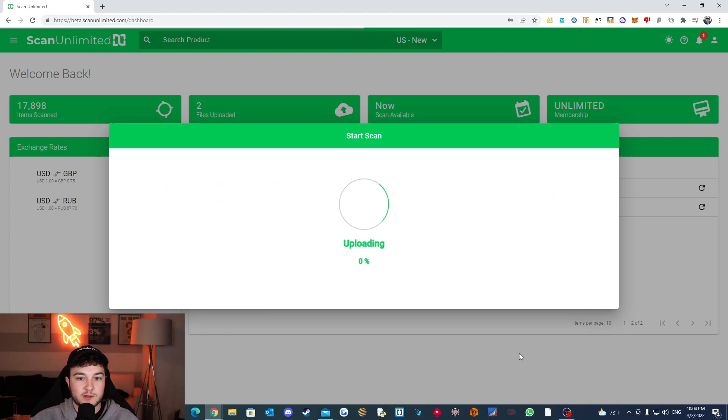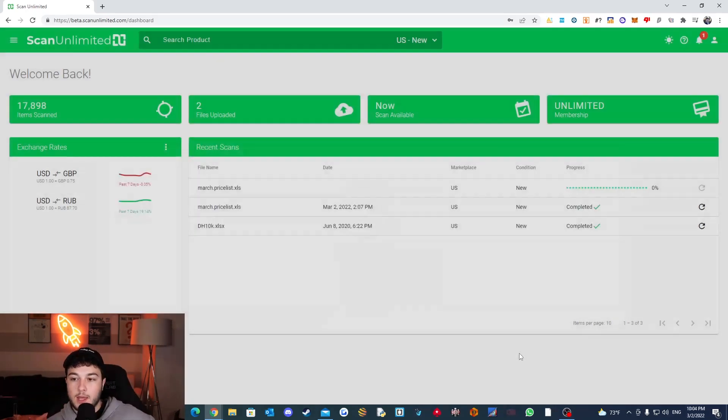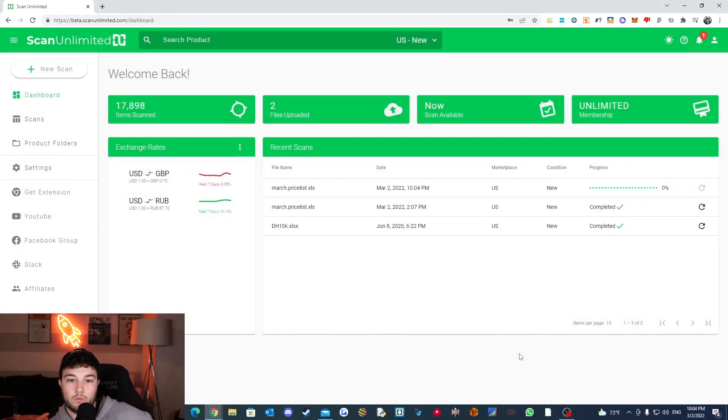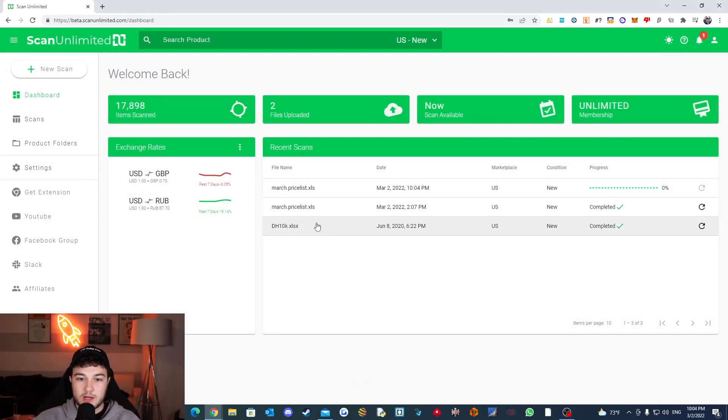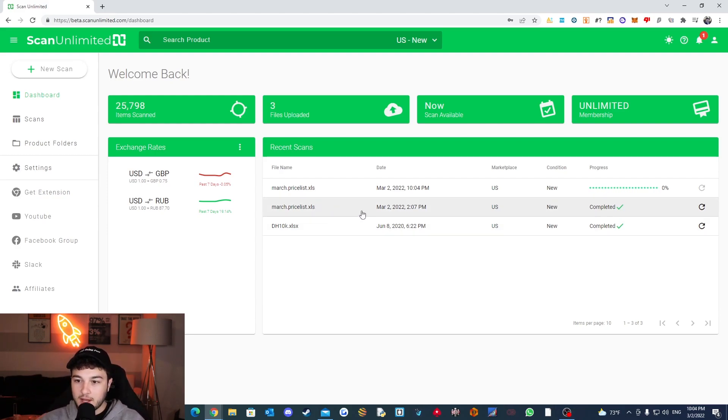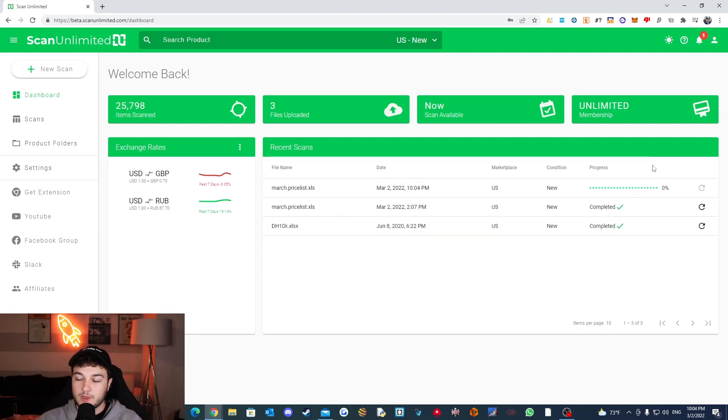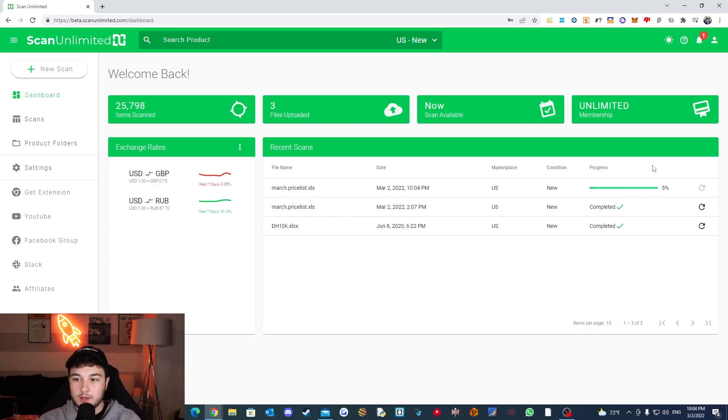So we're going to be searching by product ID is UPC. Cost column is our final price and that is it. And then we're going to start the scan and we will see right here.